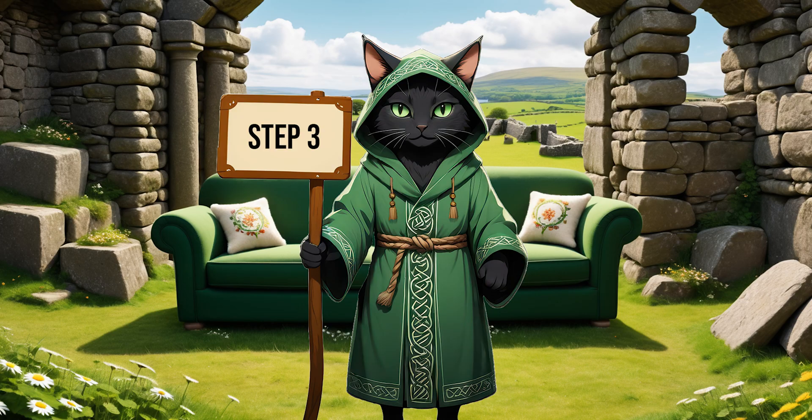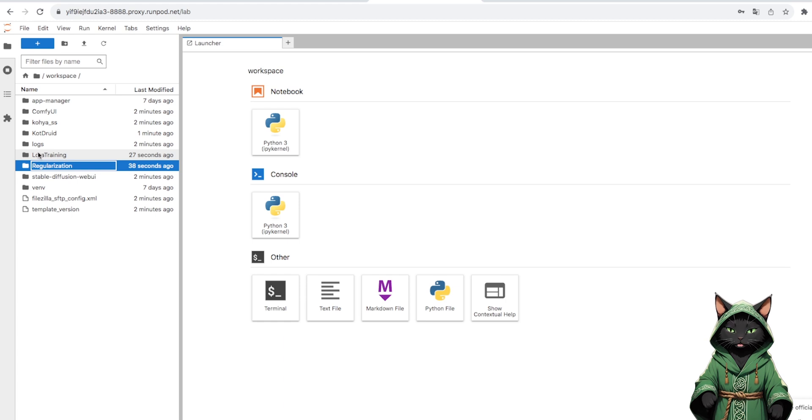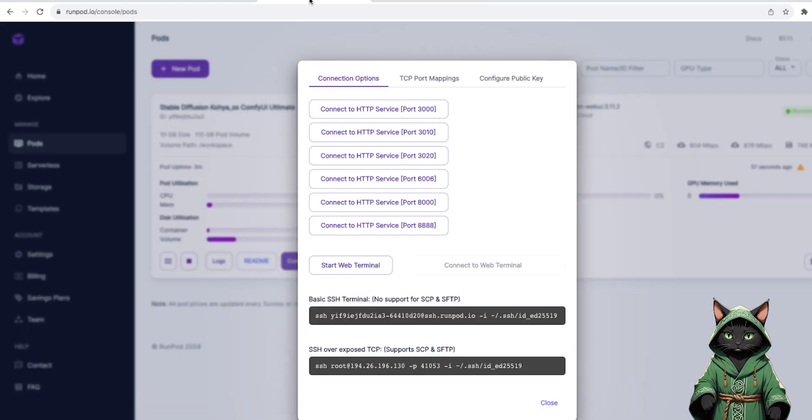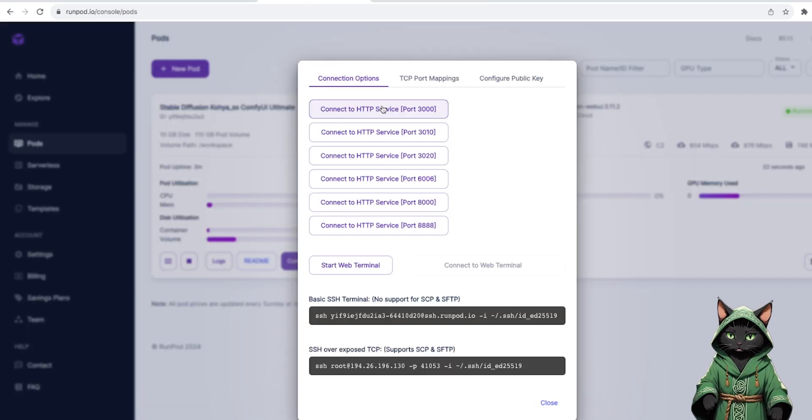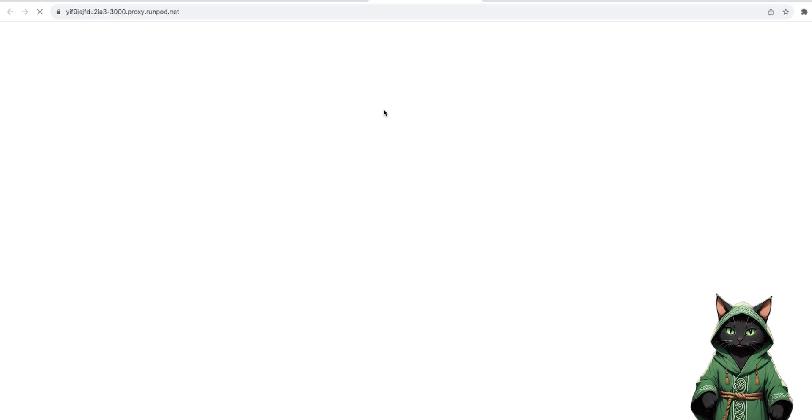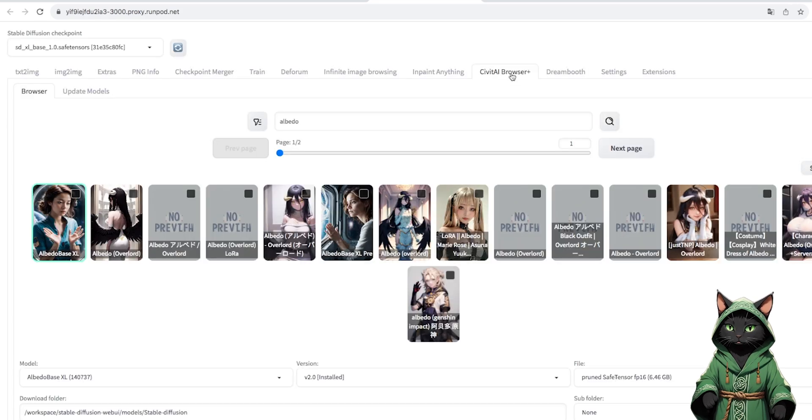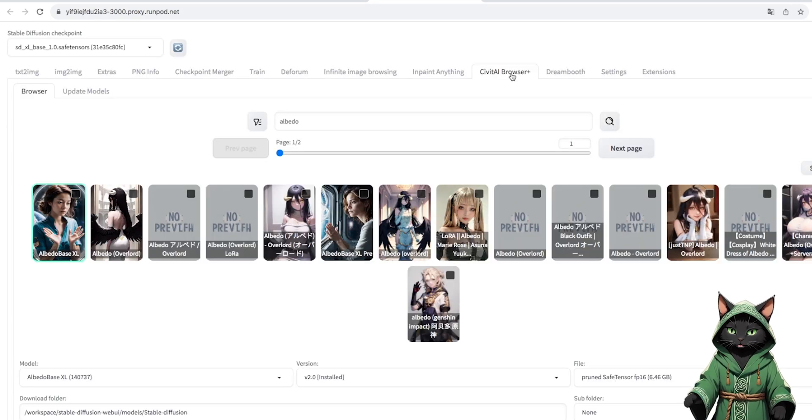Step 3. We can generate these graphics using stable diffusion. We open port 3000, download the model in which our cat has been generated.